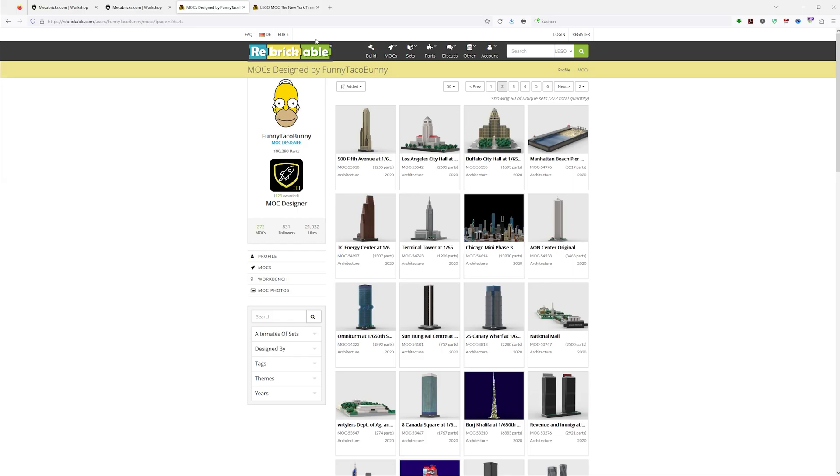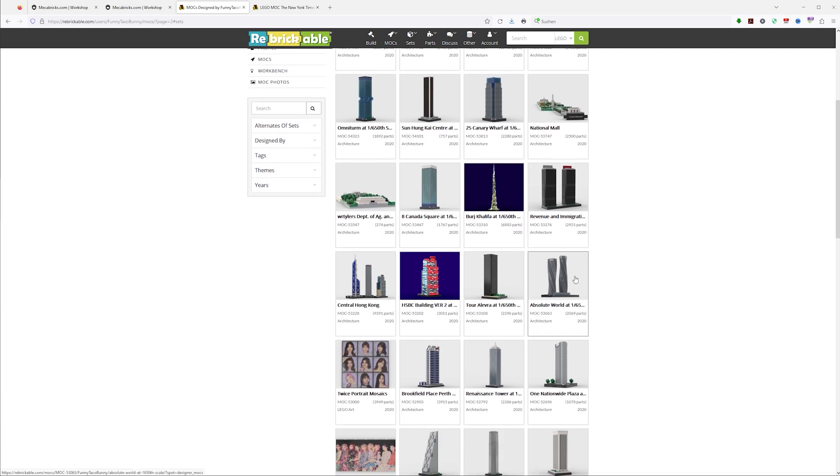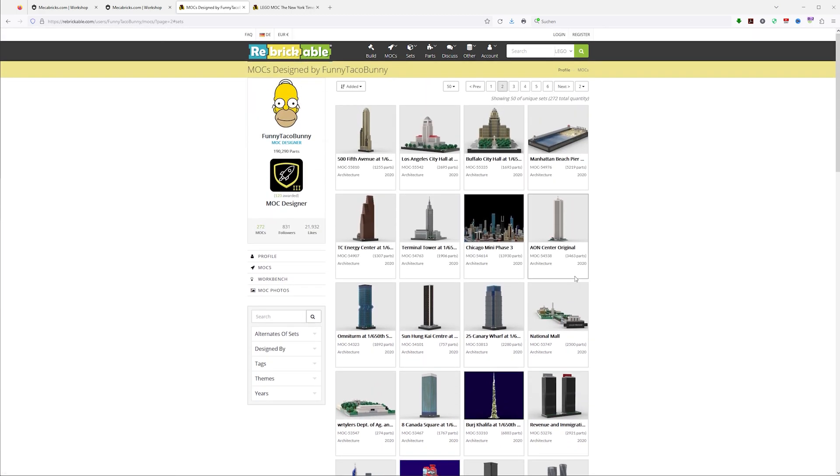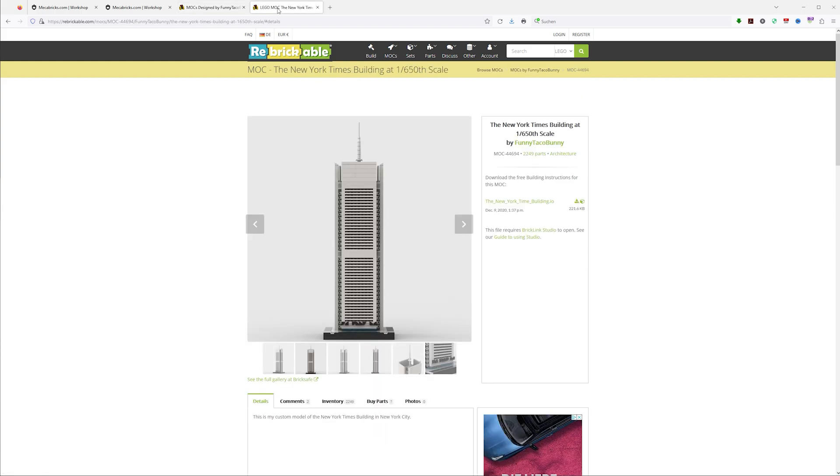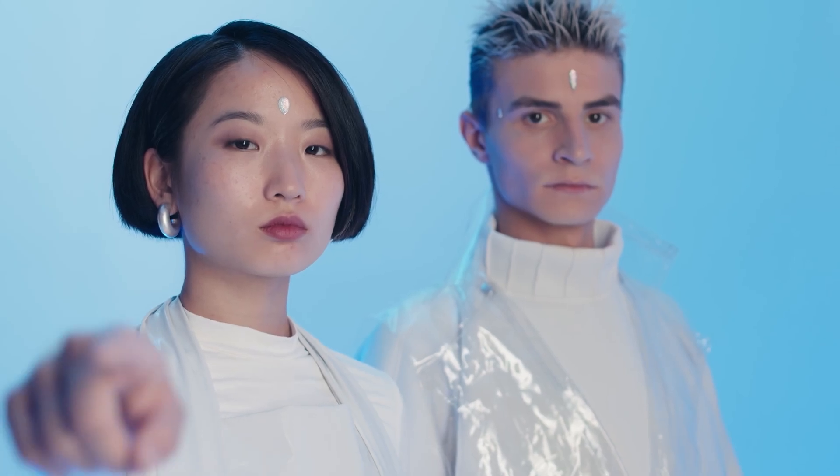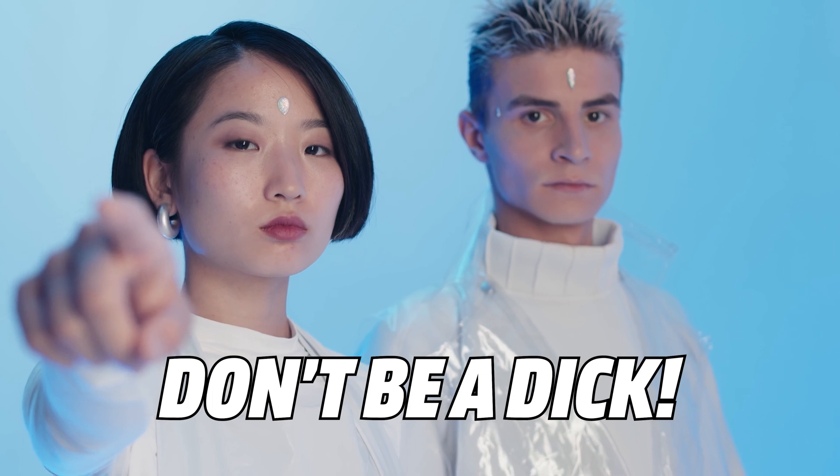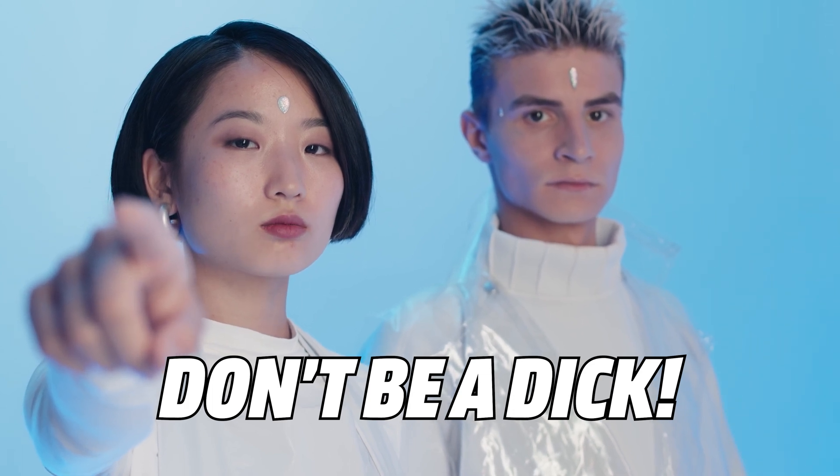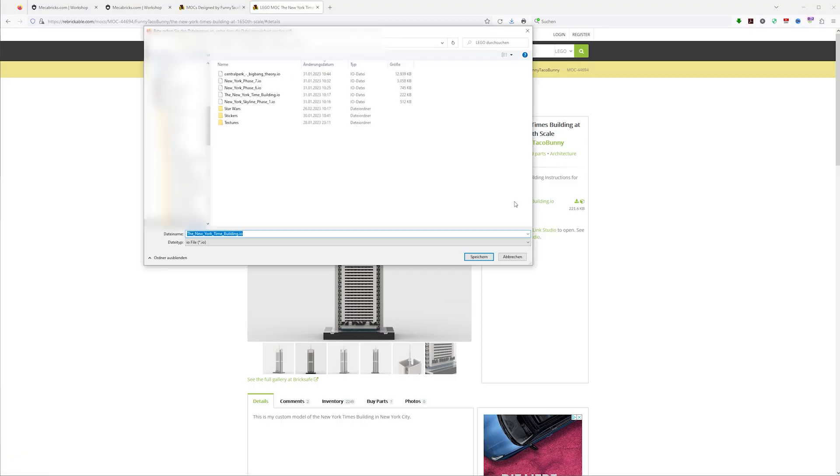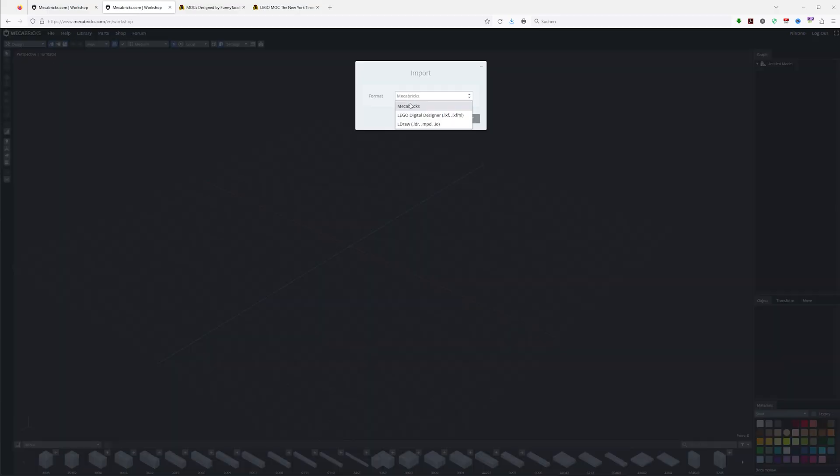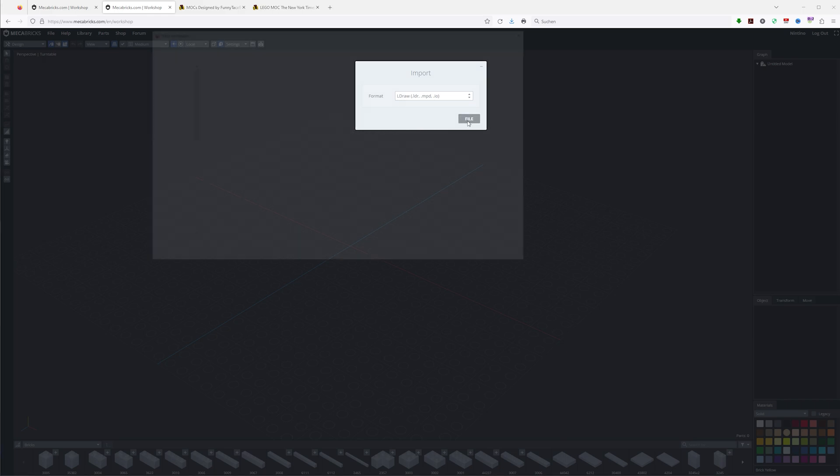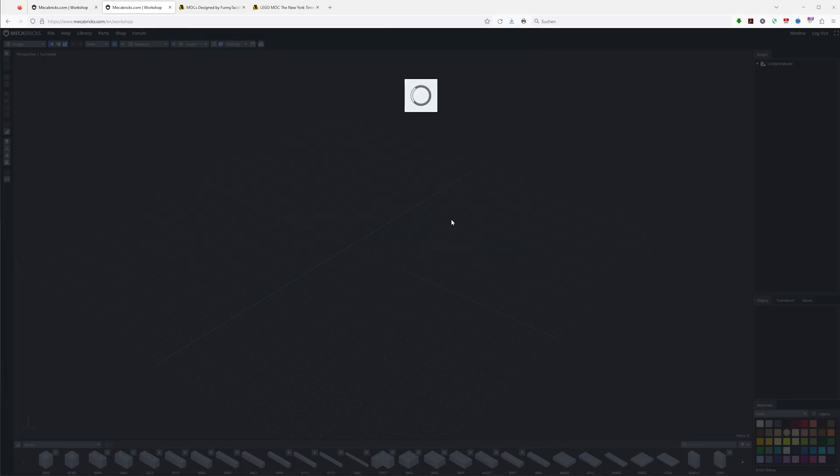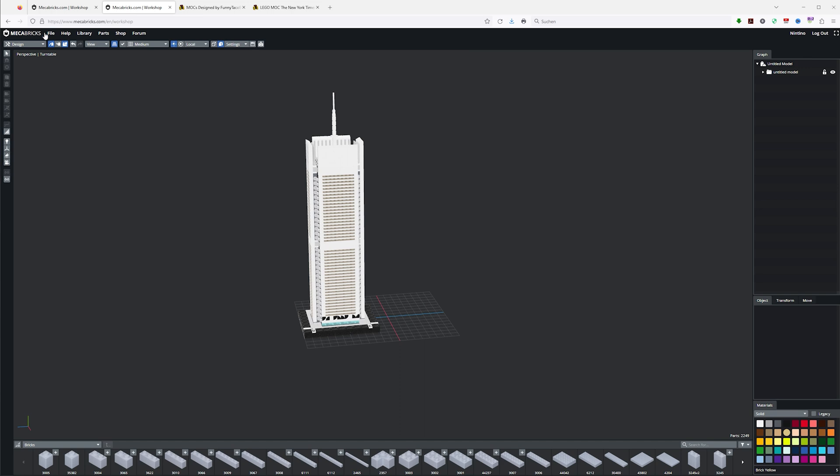Of course, you can also use the mechabricks editor to build your own houses. Another good site is rebrickable.com. There I found this guy called Funny Taco Bunny who made great micro-scaled buildings which you can use in the background of your scenes. And by the way, if you use models from different creators, don't be a dick and credit them when you use their work. To get these models into Blender, you have to first save the .io files to your computer and then import them into the mechabricks editor. From there, just export them like we did before.